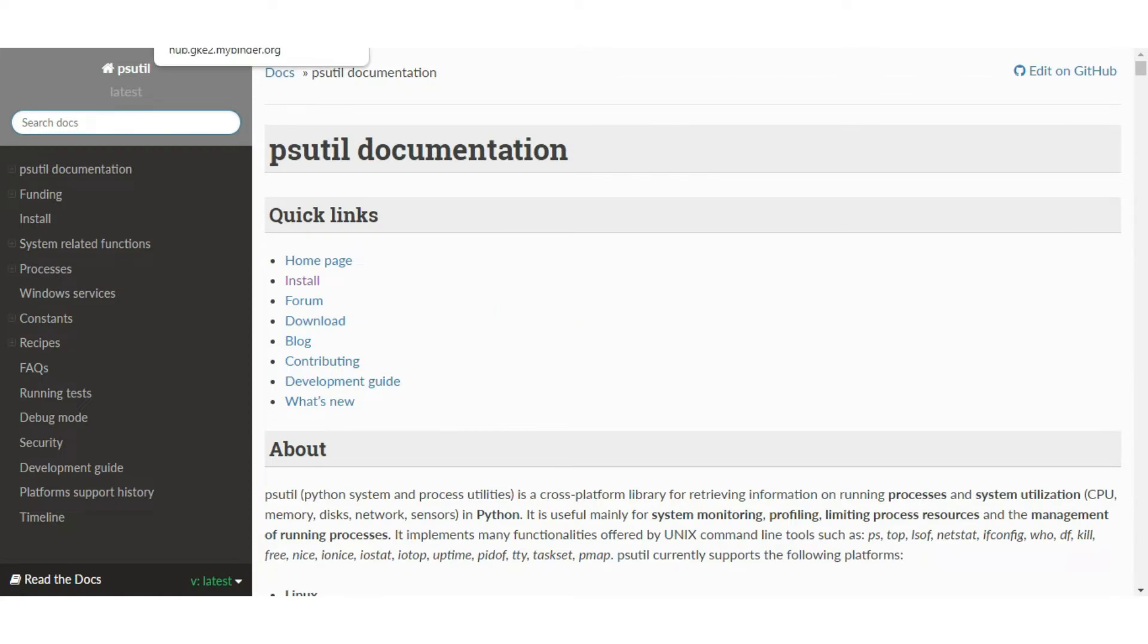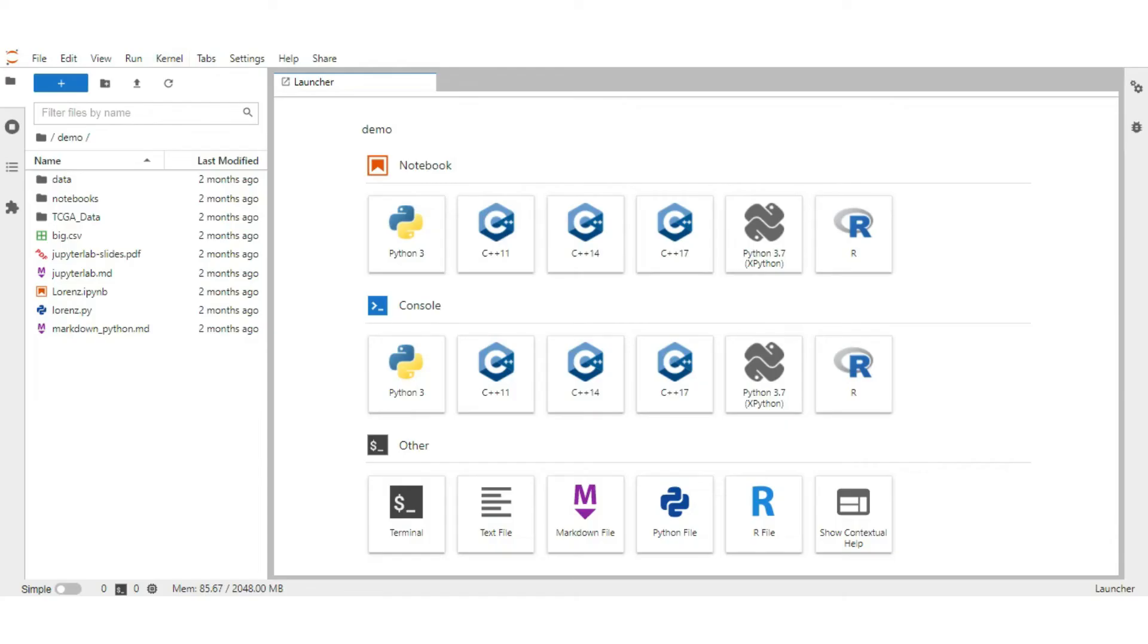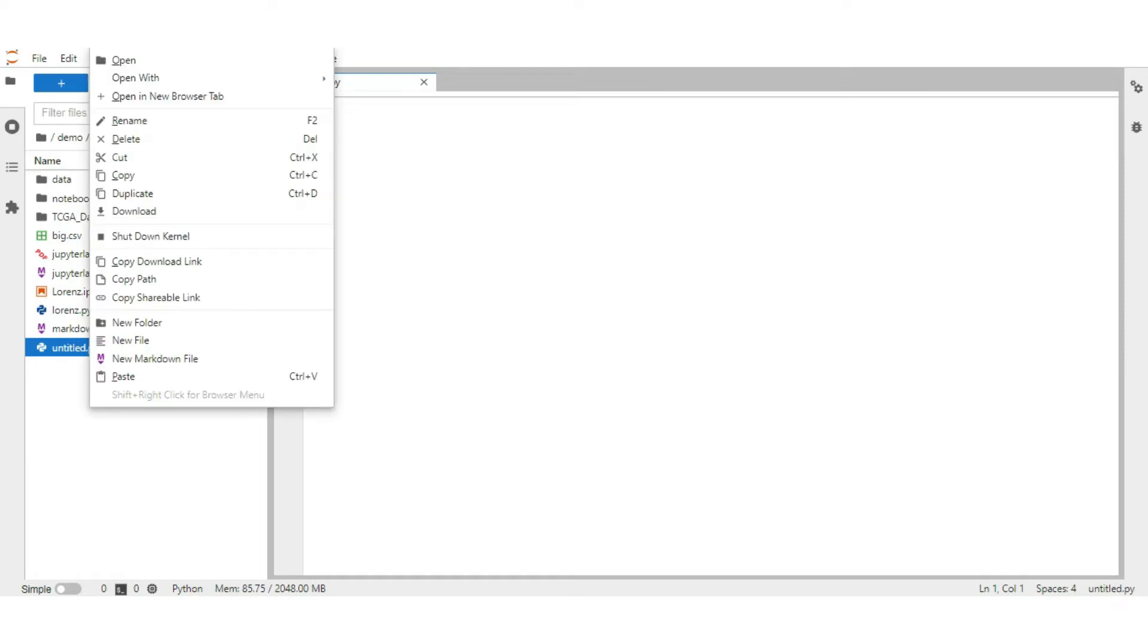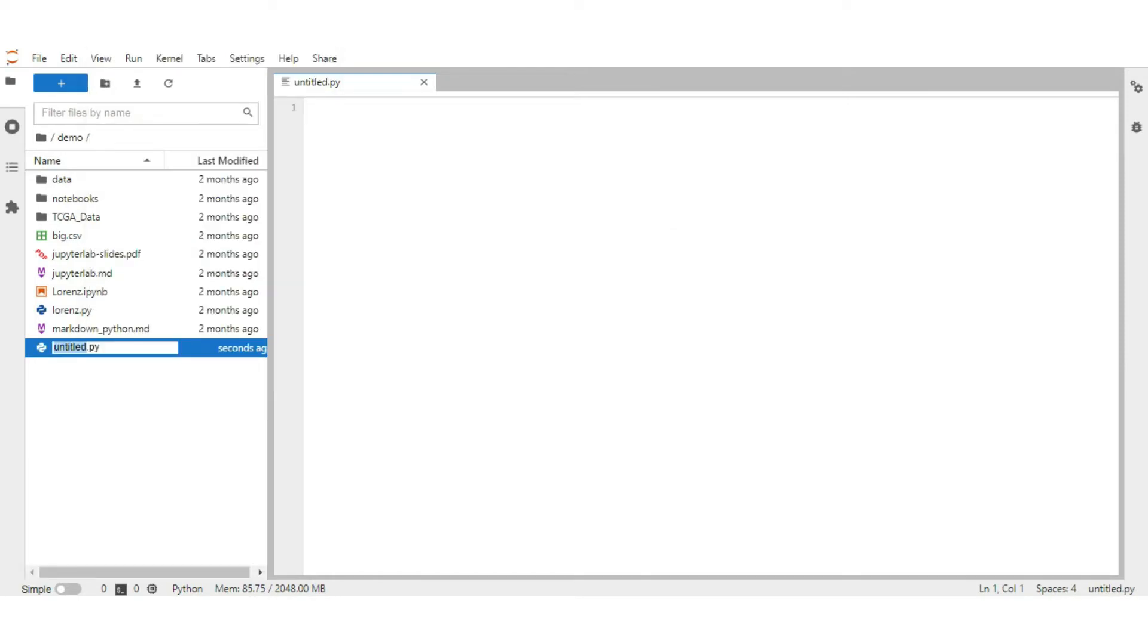Let's move to Jupyter Lab. Create an empty Python file and rename it to profiler.